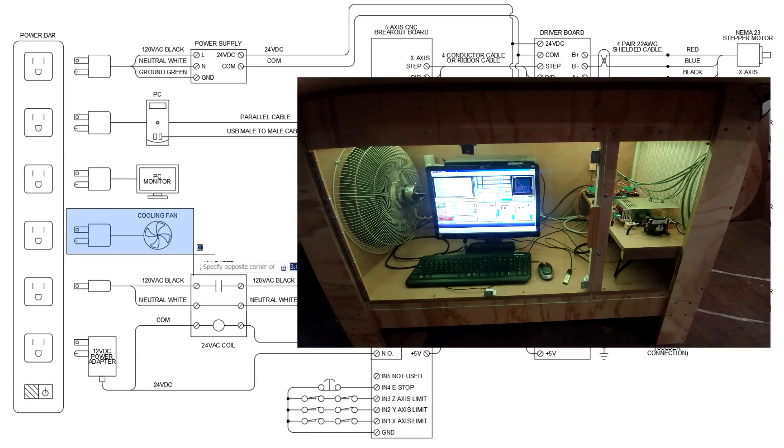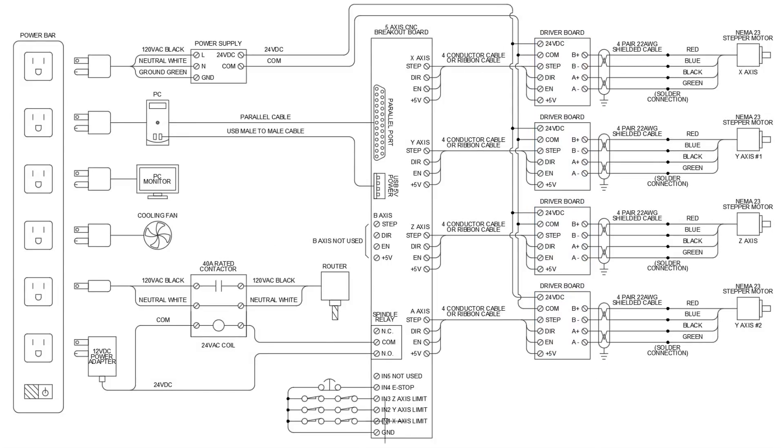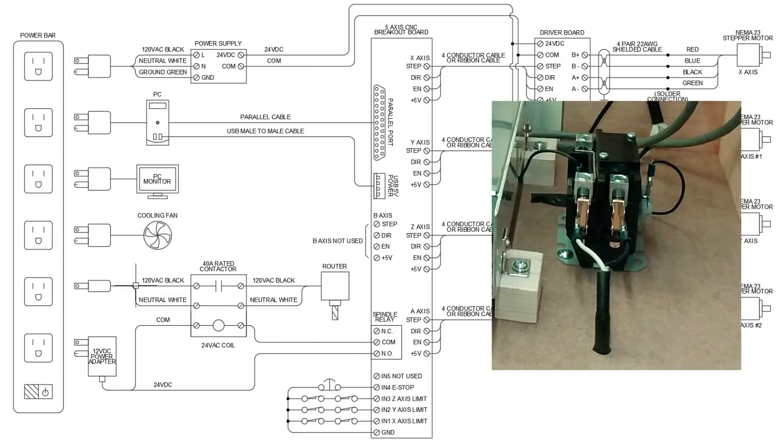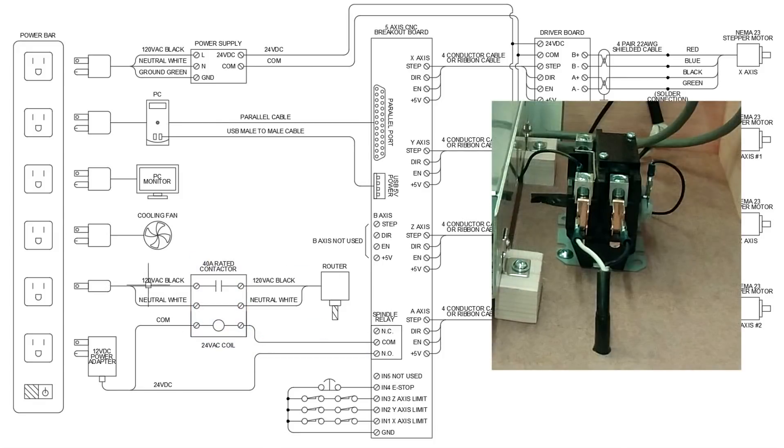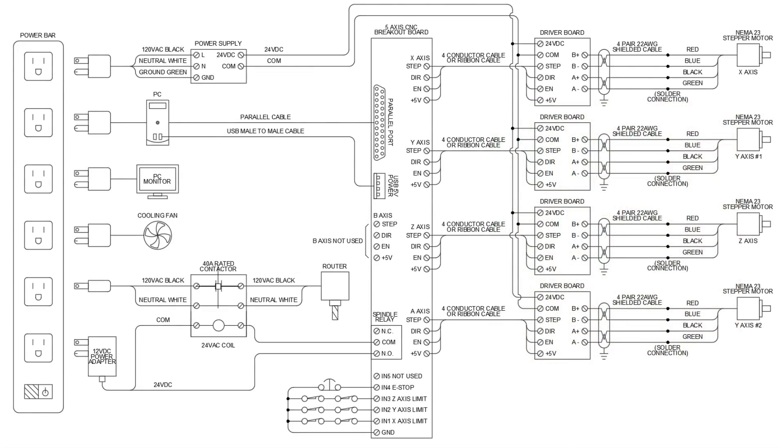After that, we have the cooling fan. This is that big fan, in combination with my filter on the other side, that allows clean air to circulate and keep the driver boards nice and cool. Next up, we have an ungrounded plug. The reason it's ungrounded is the router is a double-insulated tool, so it doesn't have a ground. We're simply going into a 40-amp contactor with our line and neutral.